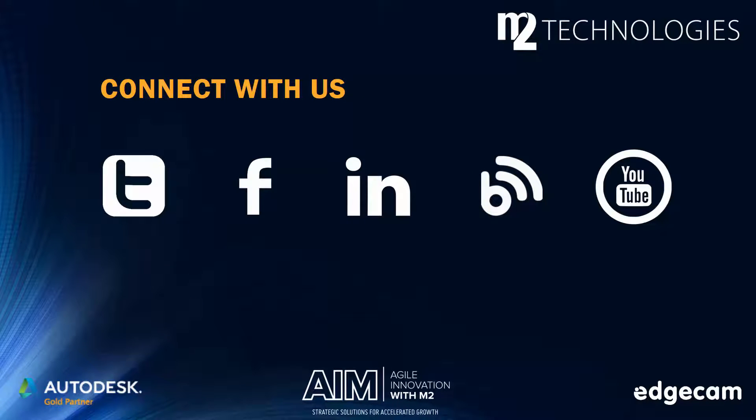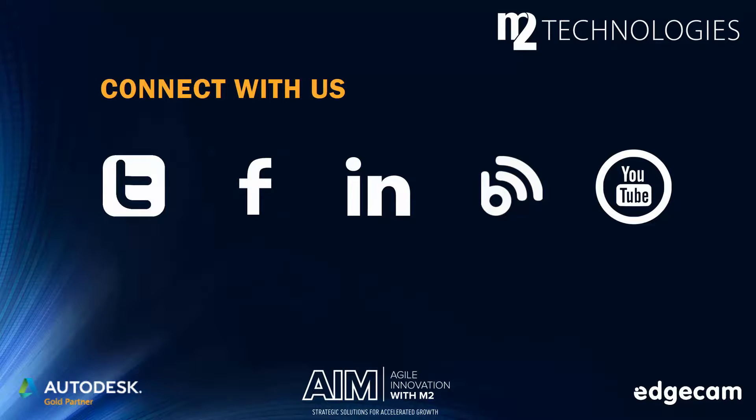Don't miss out on the opportunity to connect with M2. Follow us on social media for updates, special announcements, and exclusive promotions. You can also watch helpful videos on our YouTube channel and visit our blog for tips and tricks that will boost your productivity.